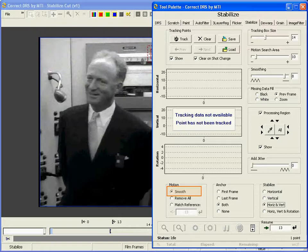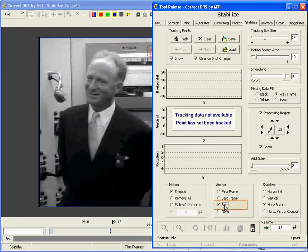As I mentioned, I'll be using Smooth mode. This is the most commonly used mode and is recommended for most scenes. I need to set anchor points for Correct. Anchor points do just what they sound like — they allow Correct to anchor the corrections to good frames. When correcting a full scene, you almost always want to use both. This will assign the first and last frames as anchors and allow Correct to calculate stable motion between the two.